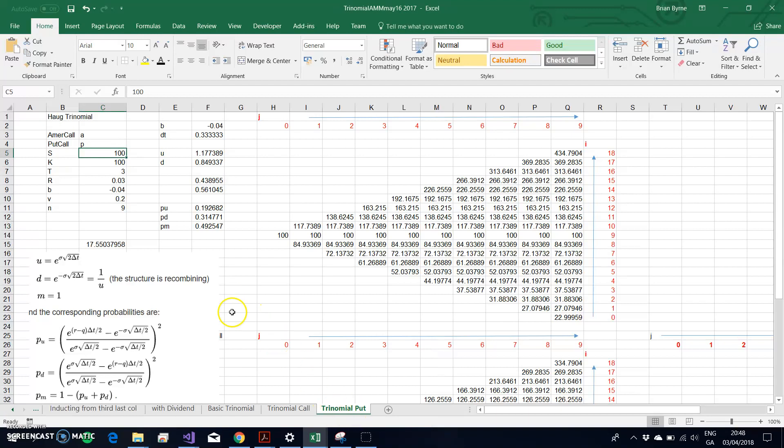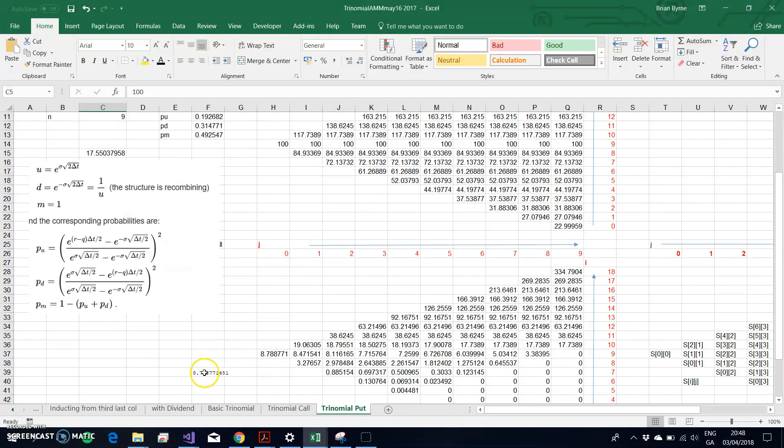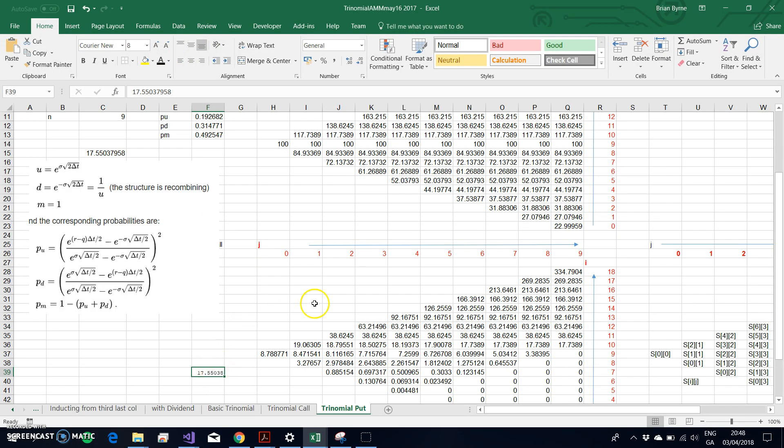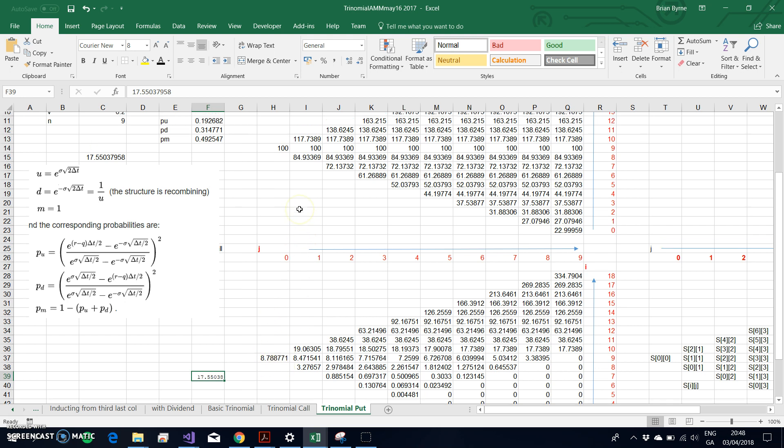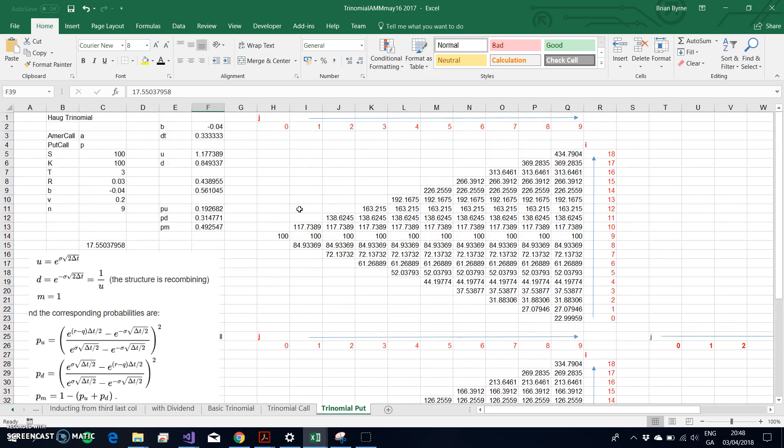Keeping in mind it's the trinomial put, I'll paste the value here. The value here is associated with the call American call option. How do we change this to be an American put?